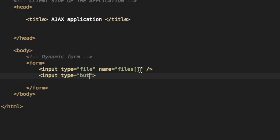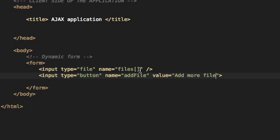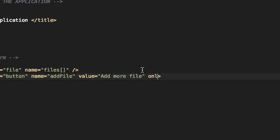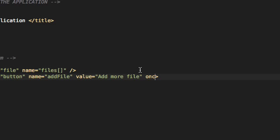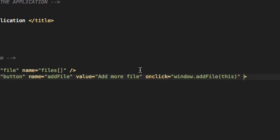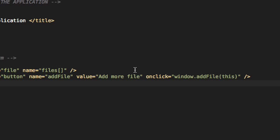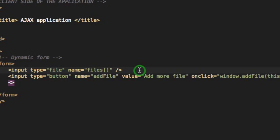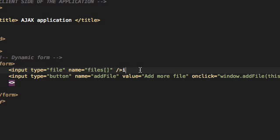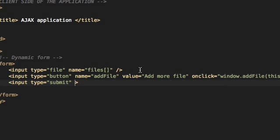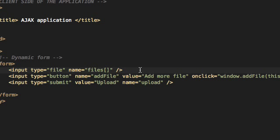And the next thing will be a button. Its name will be add file. This will let the user add more fields to this form. And to make it work we need to assign an event handler. The event handler is window.addFile and we will pass the button element as well. And at the end we will have the submit button. Its value will be upload, its name will also be upload. I will just use a br tag. You can use any styling techniques you want. You can put this inside a table or something, or use CSS divs.